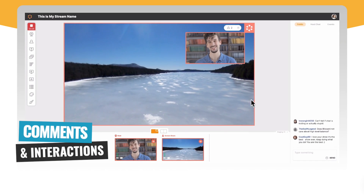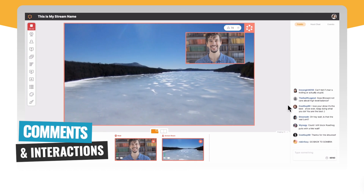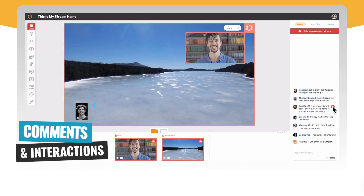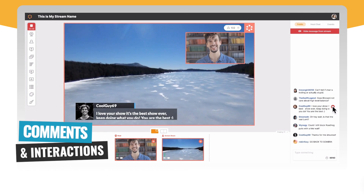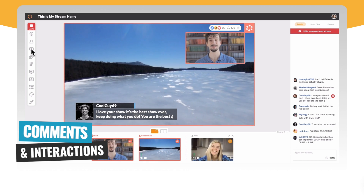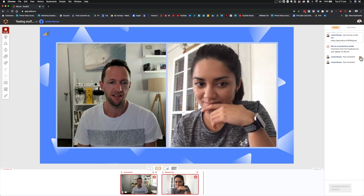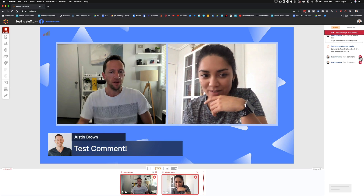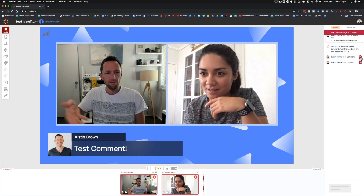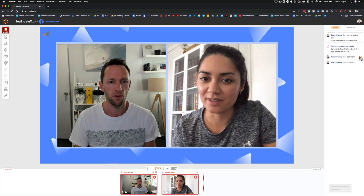While you're live, you can see all of your comments and interactions from people viewing your livestream, and you can even feature those comments on the livestream. You can click on them and they will appear on the live feed as a featured comment. BeLive was really one of the first companies to make it so easy to add comments and interactions into your livestream.